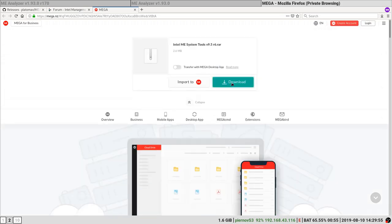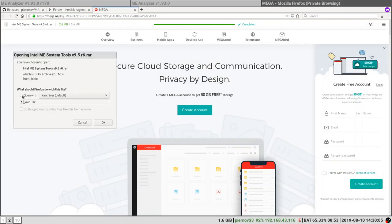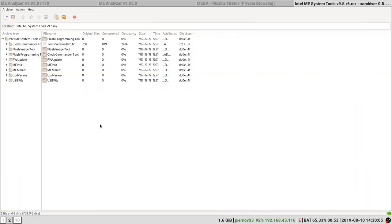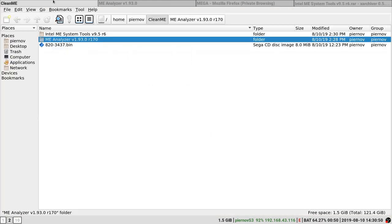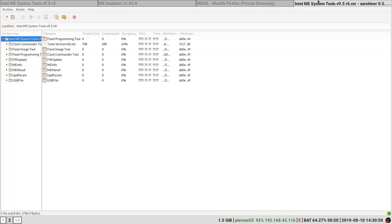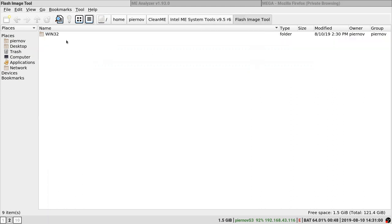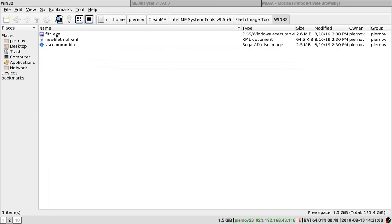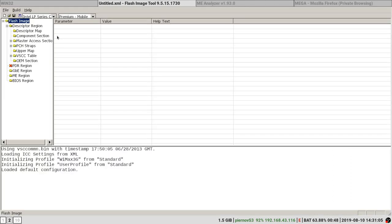We are going to extract. Now that we have Intel ME System Tools 9.5, we are going to open Flash Image Tool. Flash Image Tool Fit C.